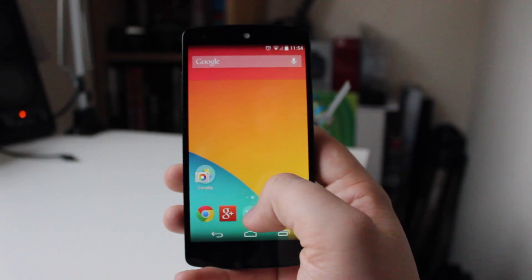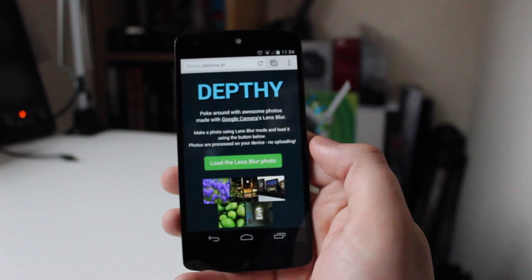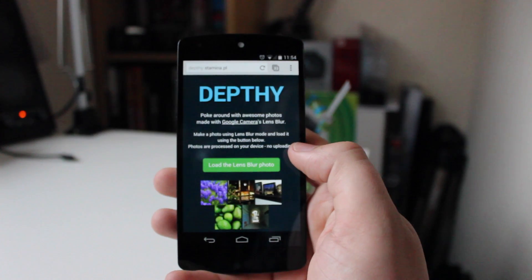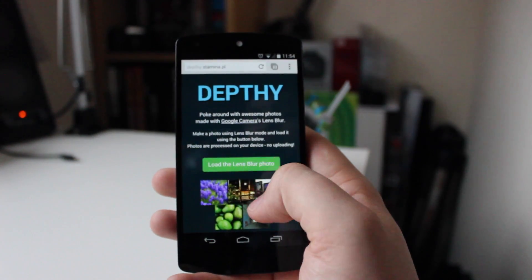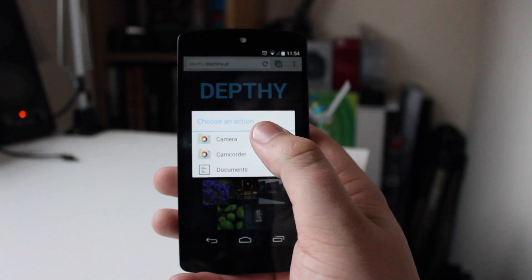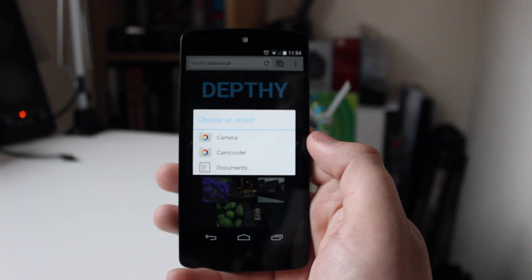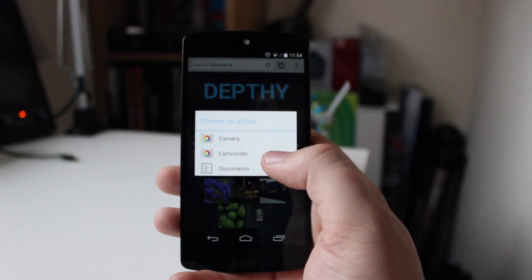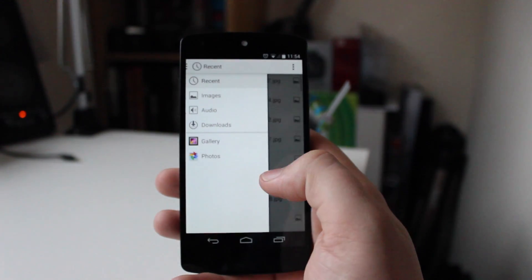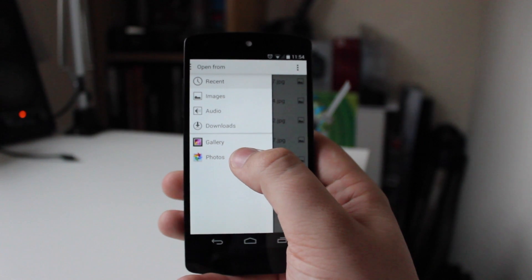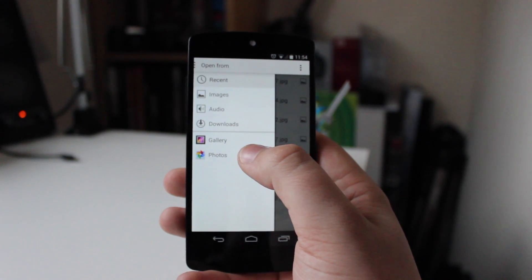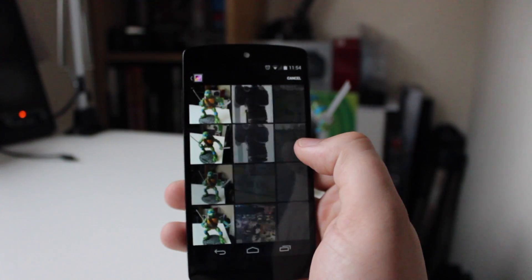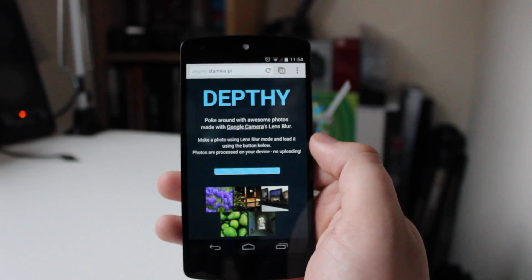Once that is done, all you need to do is go back to the web page we were just on, which is called Depthy. It's a bit of a strange name but it does work very well. You need to go into 'load the lens blur' and go into documents. I've tried going straight into the camera and taking a photo from within the web page, but it only lets me take a stock photo, which is a bit of a disappointment. So once you go into documents you want to head over to gallery — it won't work if you do it through photos, not sure why, it just won't let you. Go into the gallery application, go into the camera roll, and then click on the desired photo.